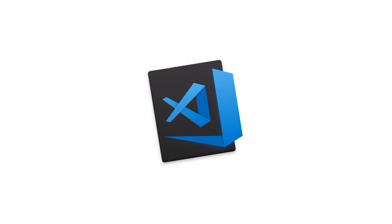For those of you that are not familiar with Visual Studio Code, or just VS Code as we call our product, it's our cross-platform editor that is available on Windows, Mac, and Unix. You could say that it's a more lightweight alternative to the traditional Visual Studio.